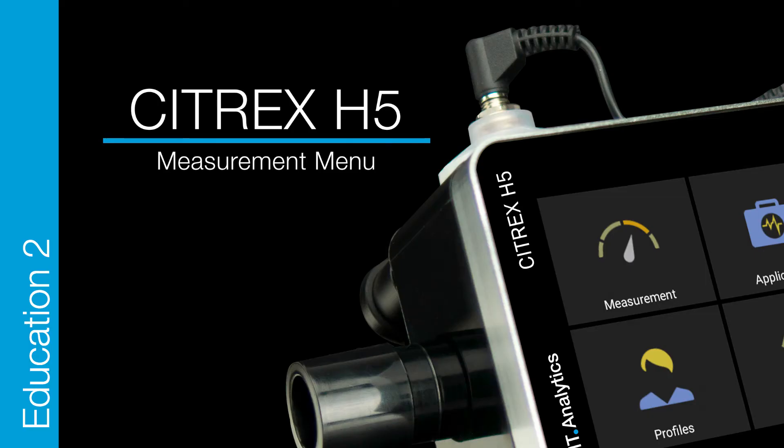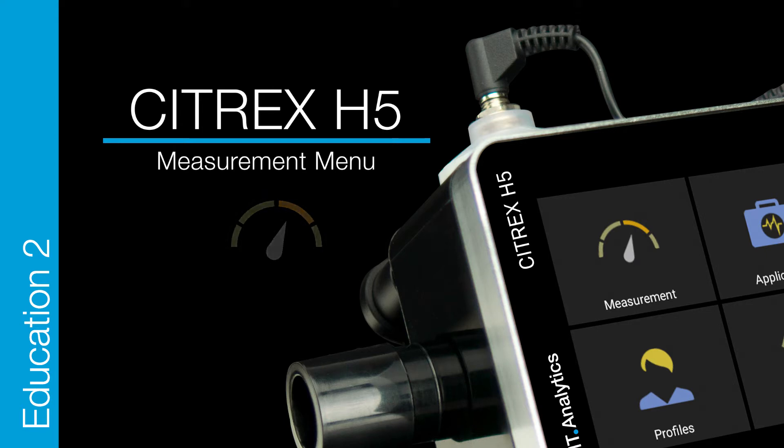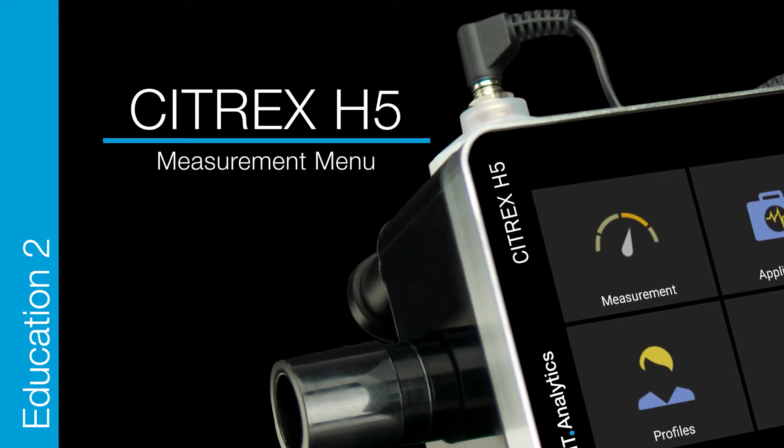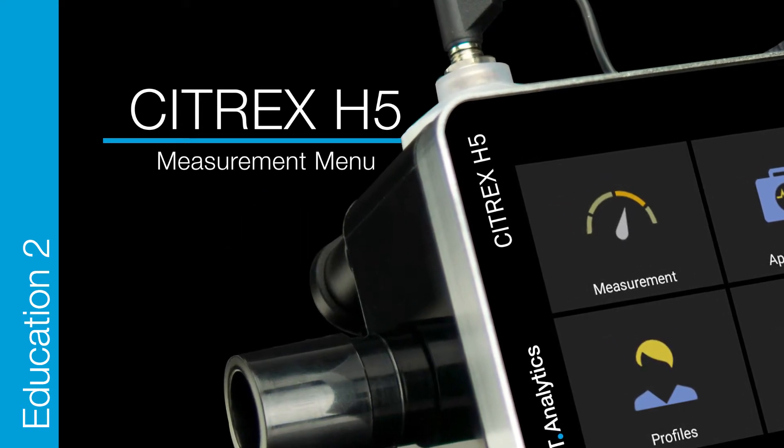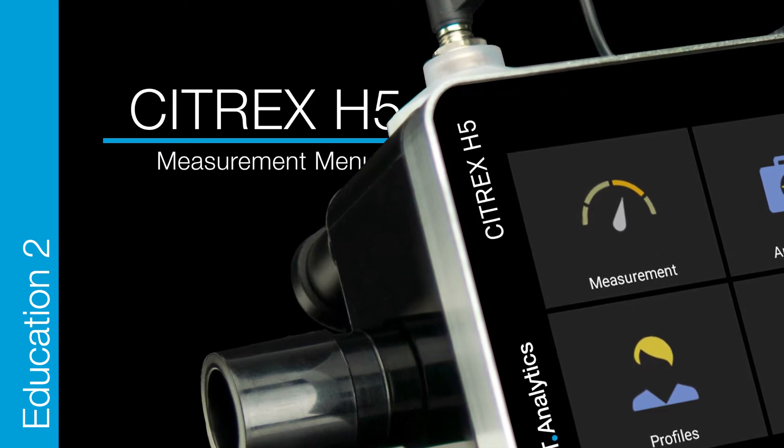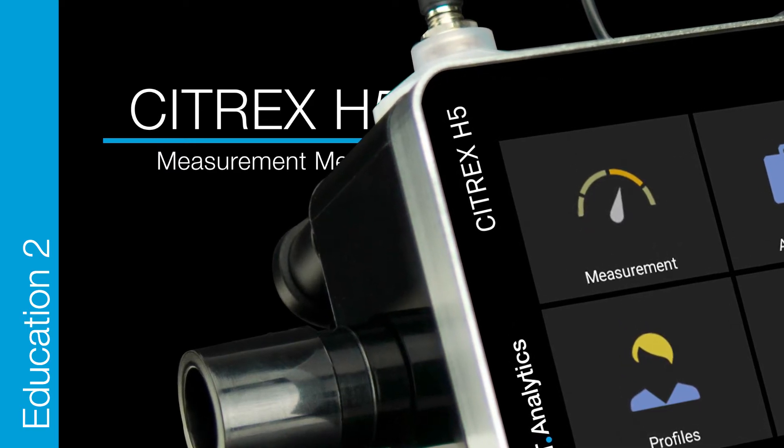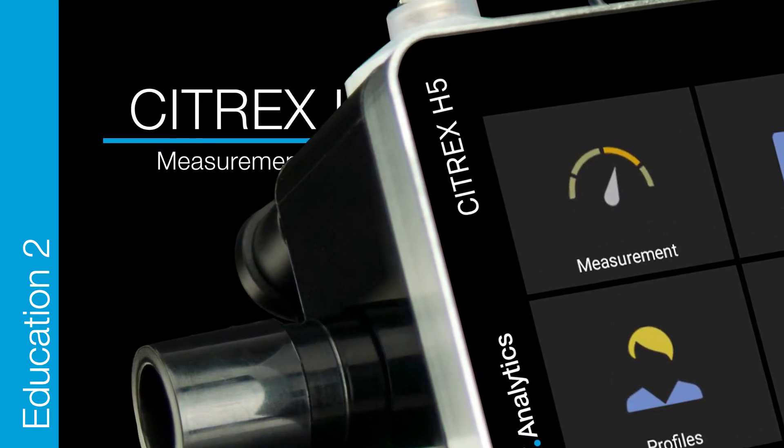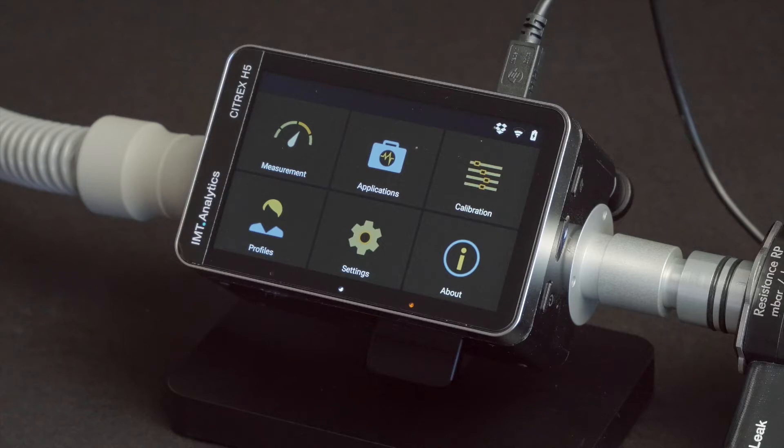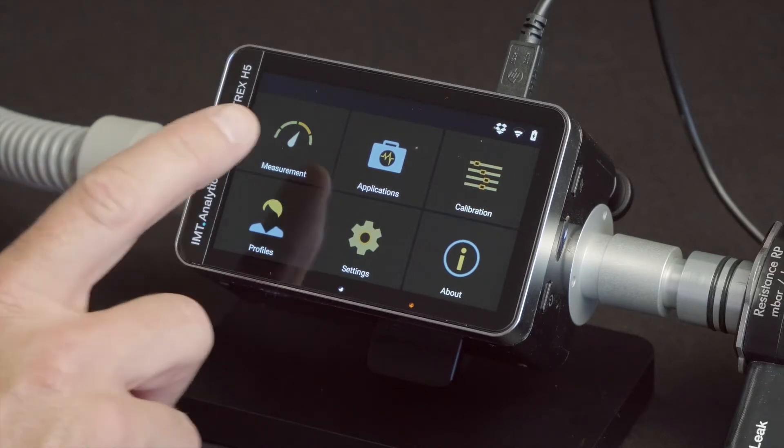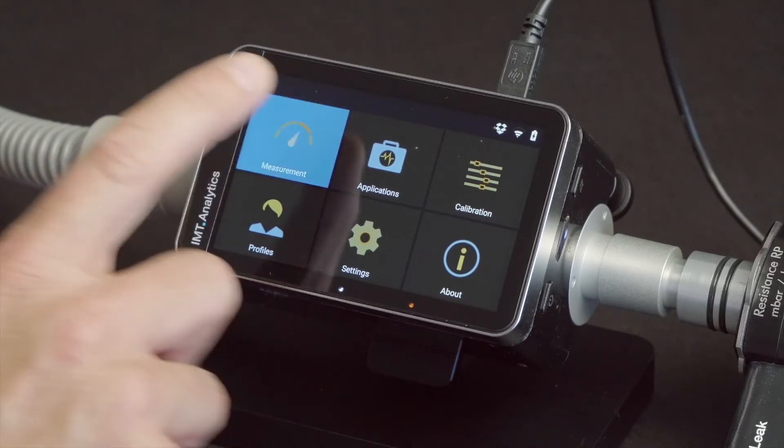Citrex H5 Education 2 Menu Measurement. Usability like a mobile phone allows you to arrange and view your measurement screens, real-time graphs, trending, and numerical parameters. Let's start. Go for measurement.